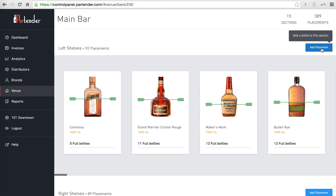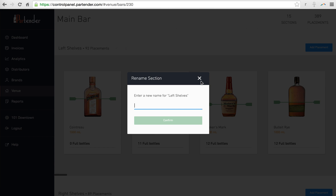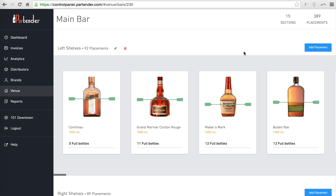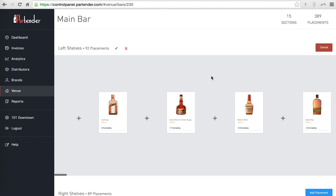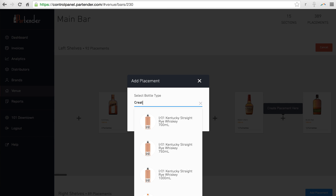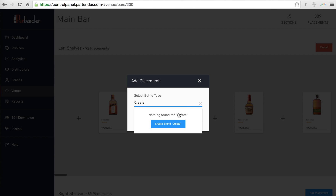You can edit an area and section. You can add products in between other products and even create new products.